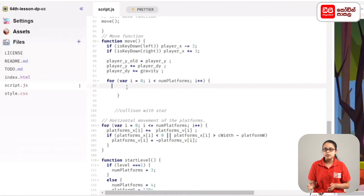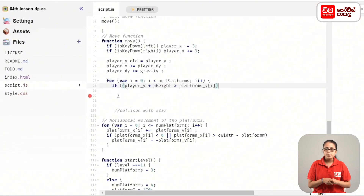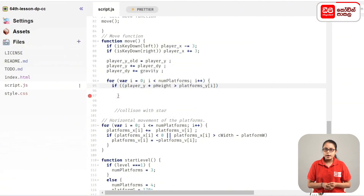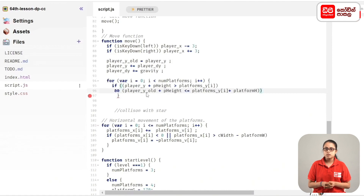We will set a variable for player_y. Then we will set a variable for player_y_old, and set a variable for player_y_old again.